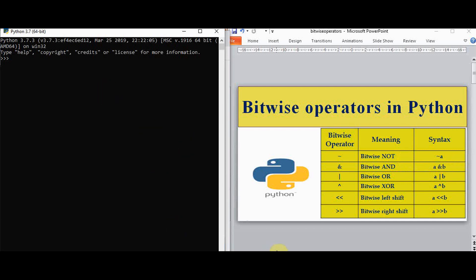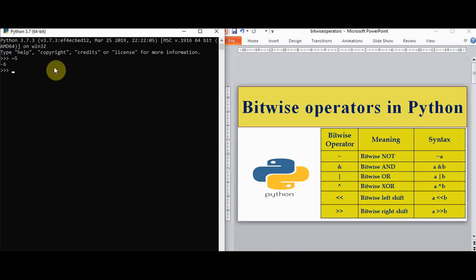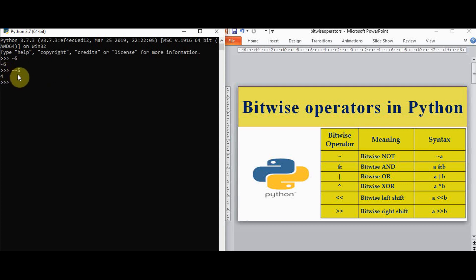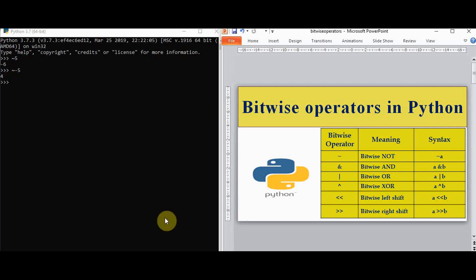The first operator is bitwise NOT. The symbol used is tilde. We can find out the bitwise NOT of 5 and it gives minus 6. If I give minus 5, the value will be 4. The formula for bitwise NOT operation is: for any x, it is minus x minus 1. In Python, it works only on the integer data type, and integers in Python are of unlimited size. These integers are converted into binary numbers, operations are performed, and then converted back to decimal, represented as integer data type.